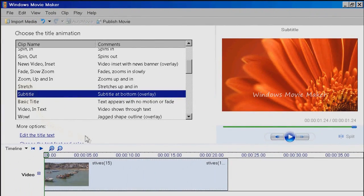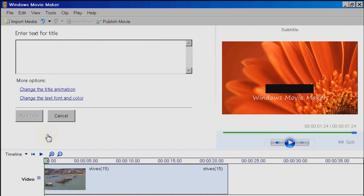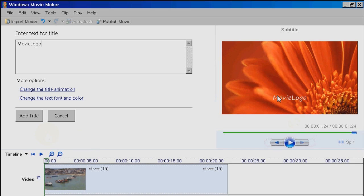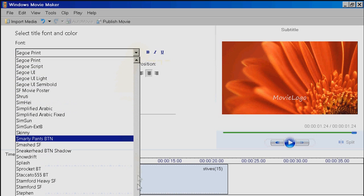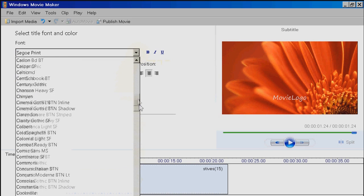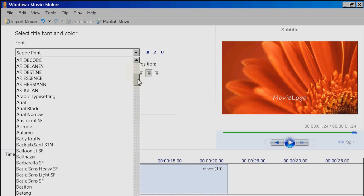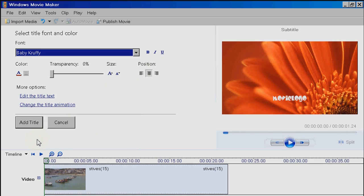Now click on Edit the title text, and enter the name of your channel, or the name you want to use for your watermark. Again, you will see that the preview screen updates what you do. Now click on Change the text font and colour. Here, the first thing to do is choose an impressive font for your logo. This will depend on what fonts are available on your computer, but you will find them all here. For this example, I'm going to go for Baby Cruffy, which is nice and chunky.